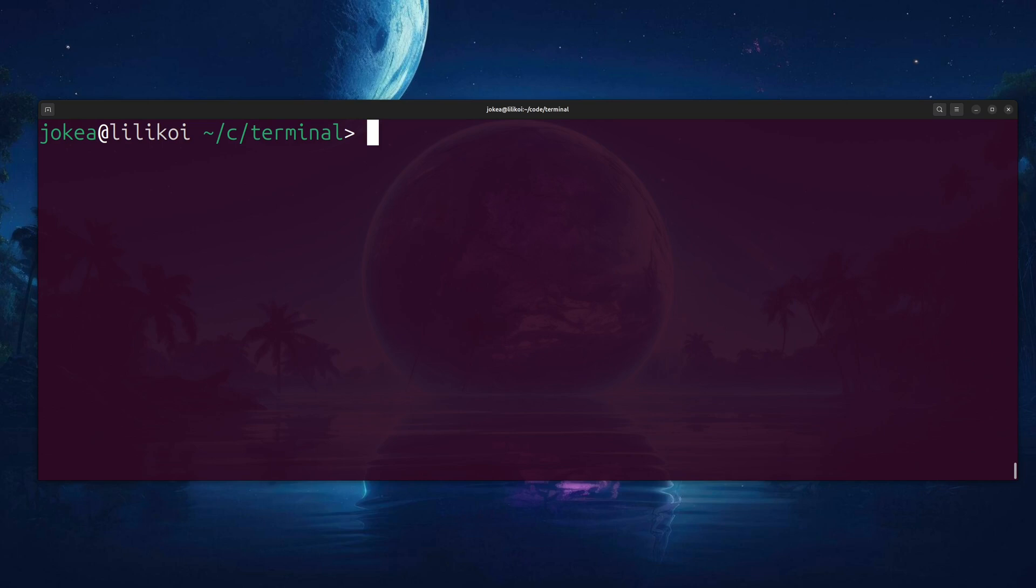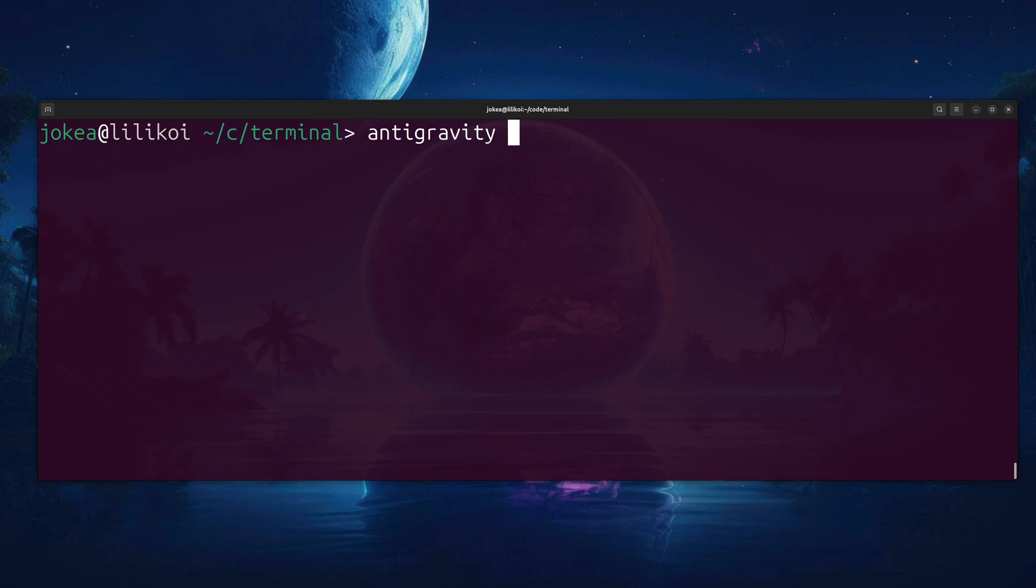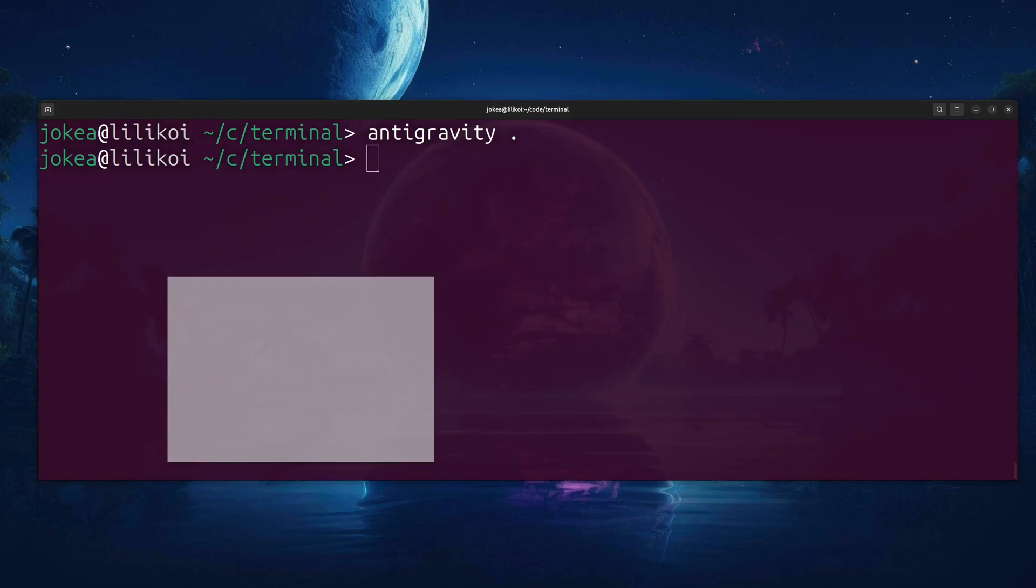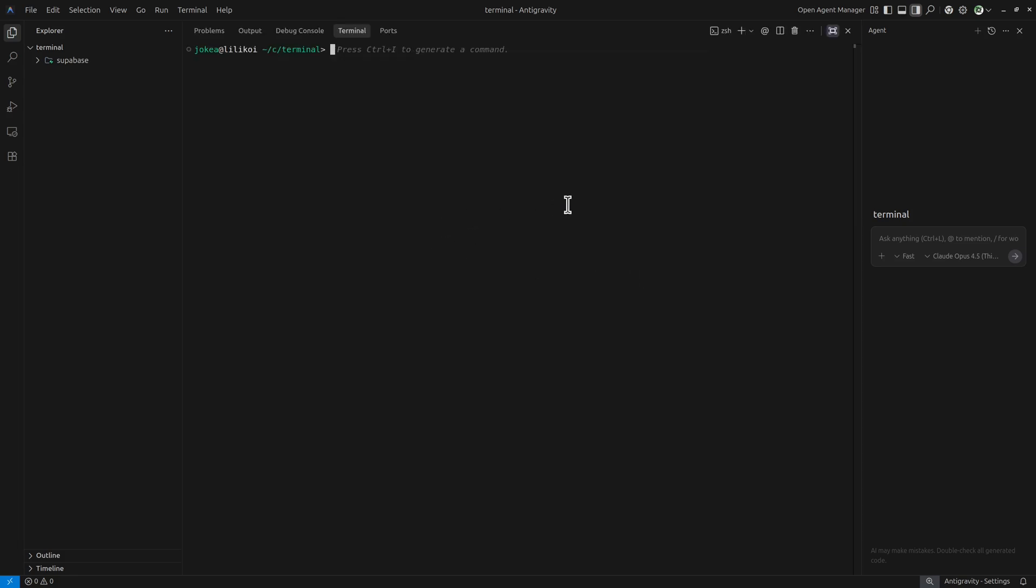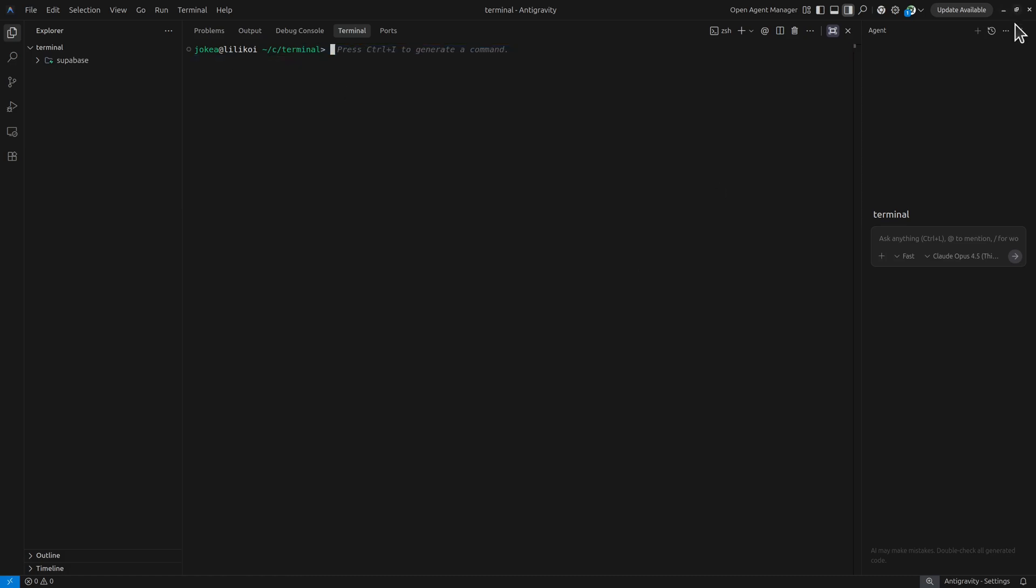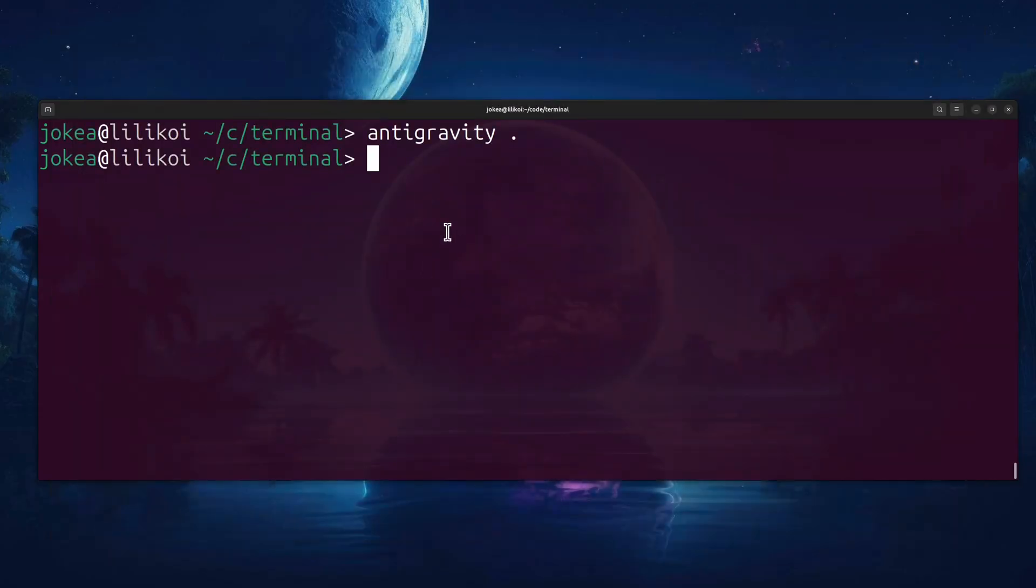You can also invoke software. So if I want to use antigravity, I can type anti, hit tab. But I want to open antigravity pointing at my current folder, so I'll use a period. And then when I hit enter, it'll literally open the antigravity IDE. Most IDEs and certainly VS Code forks like antigravity and cursor also have an embedded terminal. It's personal preference whether you want to use this terminal. But I actually like to put an independent terminal window into a different screen on my desktop. That just helps me with organization.